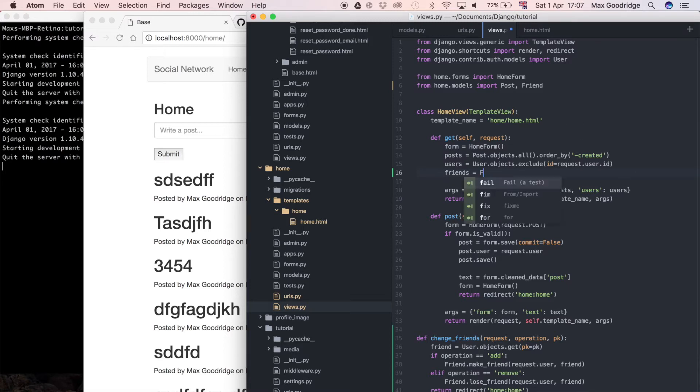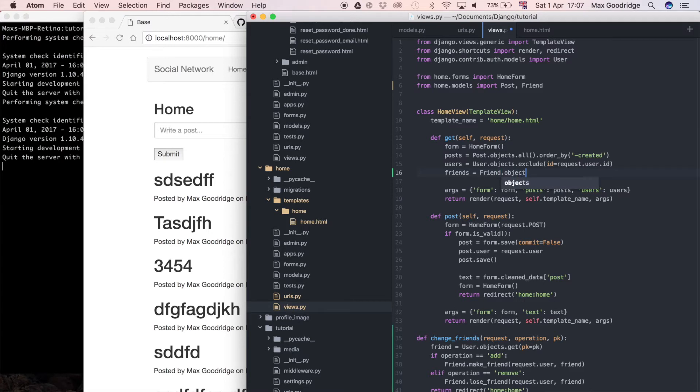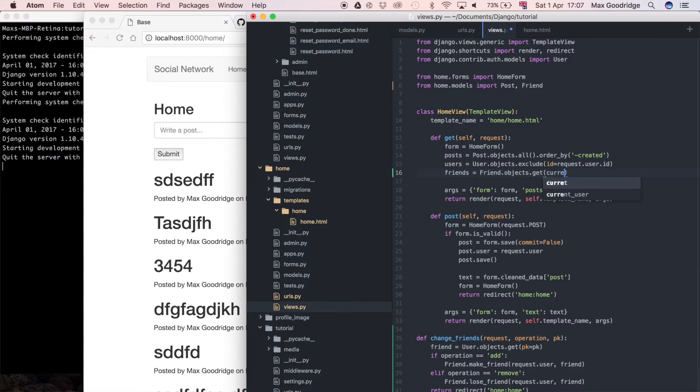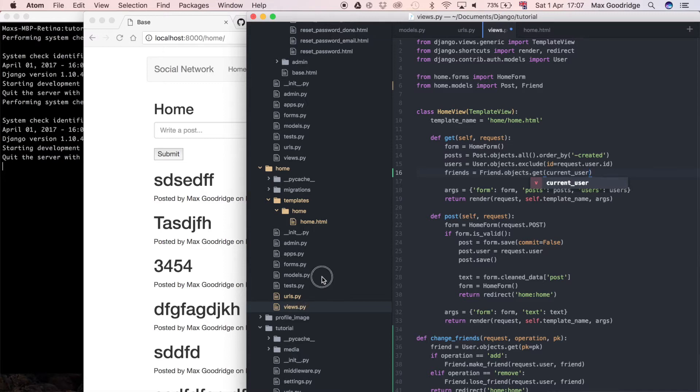We already have imported home and the friend model so we don't need to import them again. But what I want to do is I don't think we have the current user. So we need to say friends is equal to friend.objects.get.